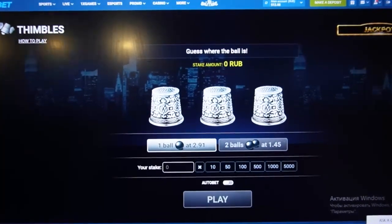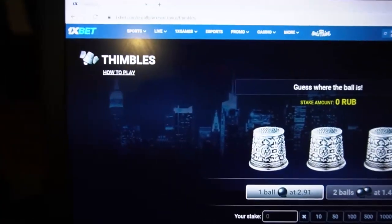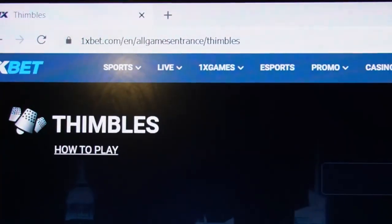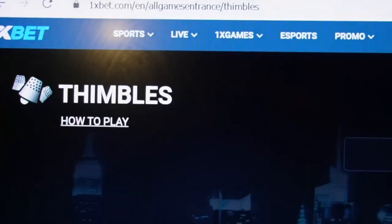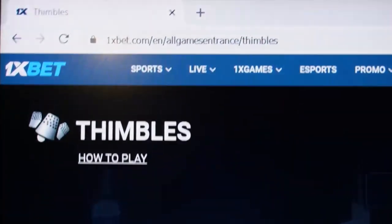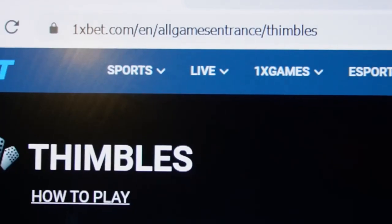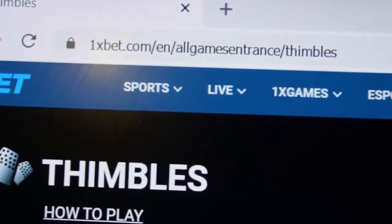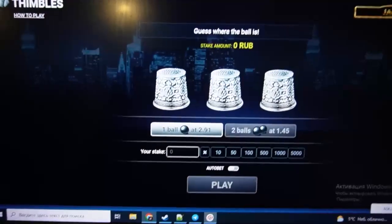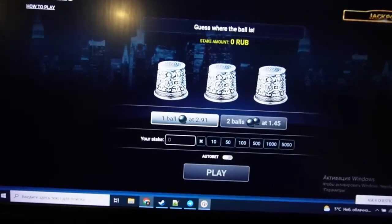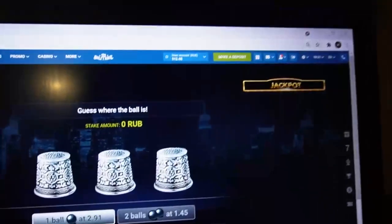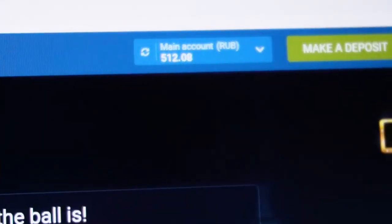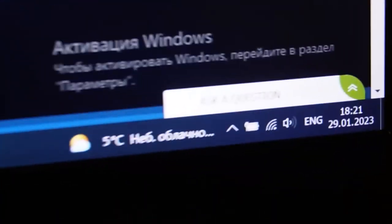Hello my friends, you are on my channel. Now I show you how this real cool script for thimbles works. You can see this is the actual 1xbet link, this is the official 1xbet site, this is the official page for the thimbles game. Now I show you how I make money. You can see this is my actual balance.